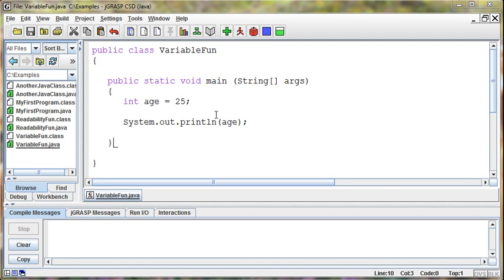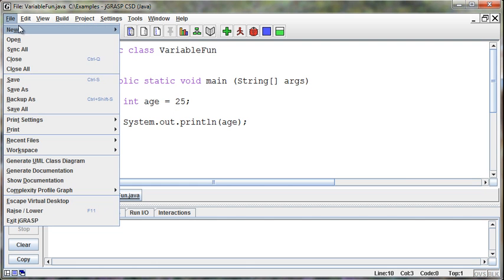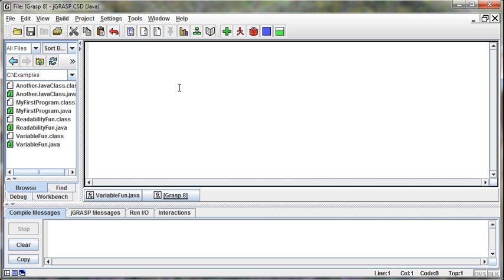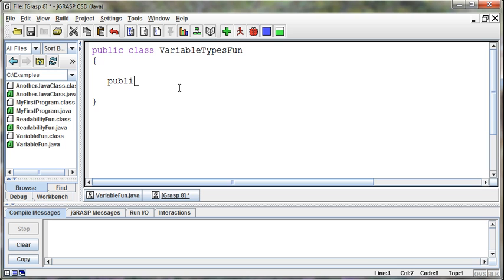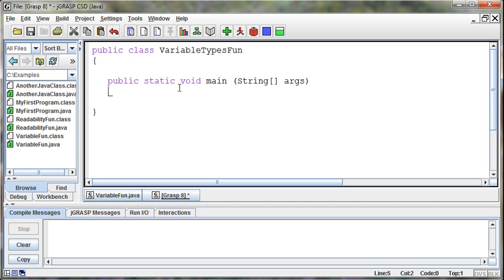Let's continue on with our discussion about variables, and I'm going to jump and leave this example for a second and jump into another example. So I'm going to create another class, public class VariableTypesFun, opening brace, closing brace, public static void main String args, opening brace, closing brace.